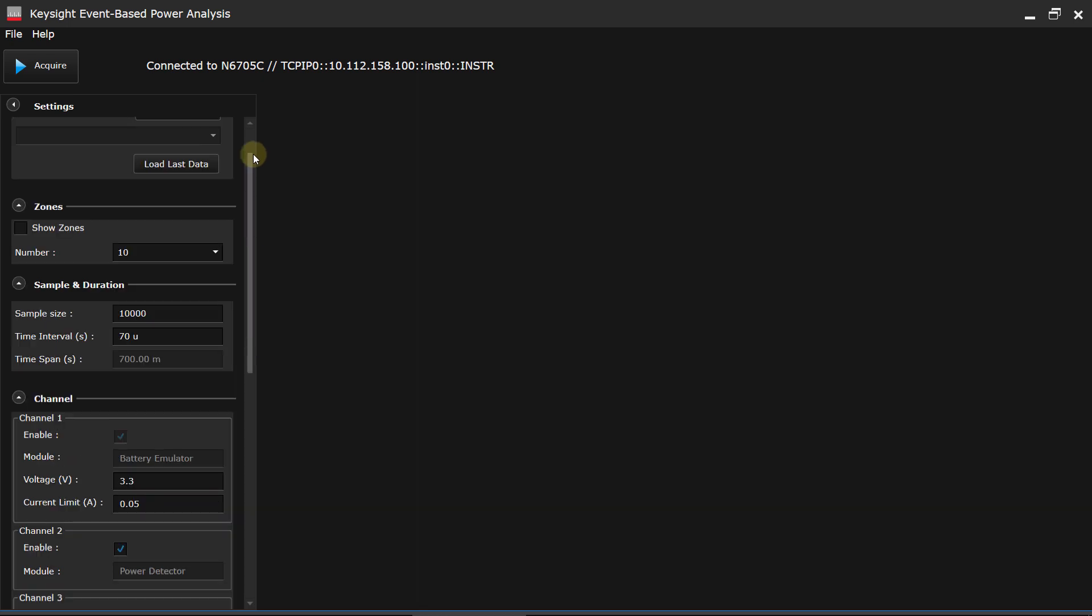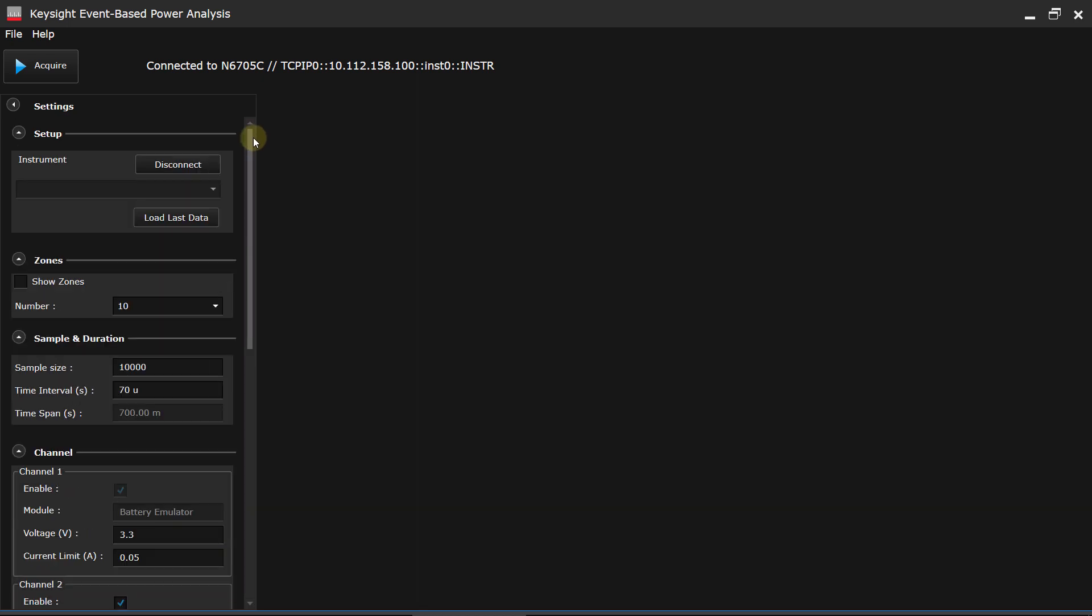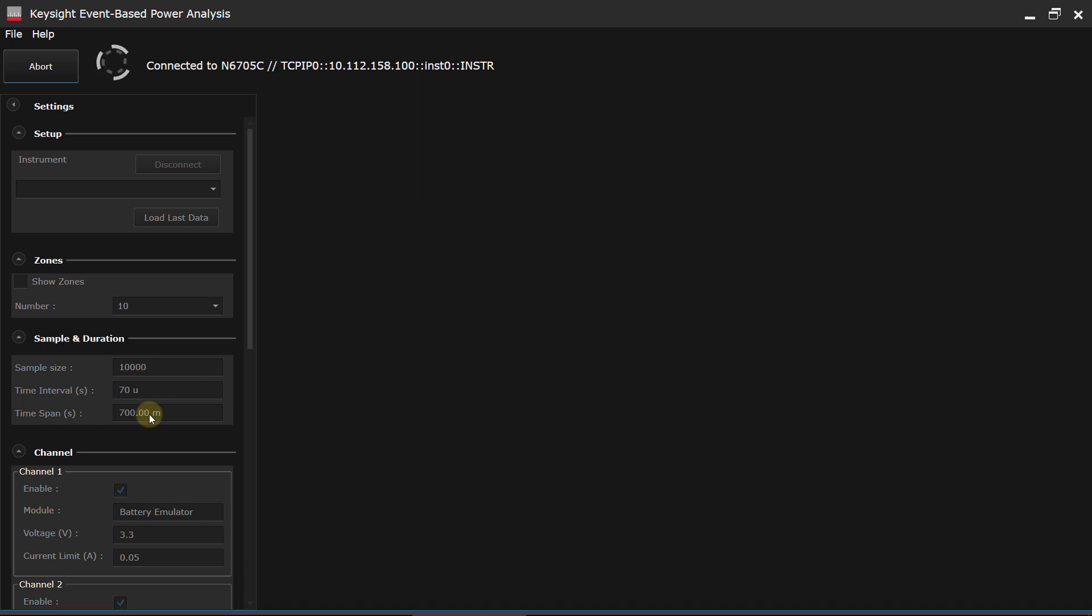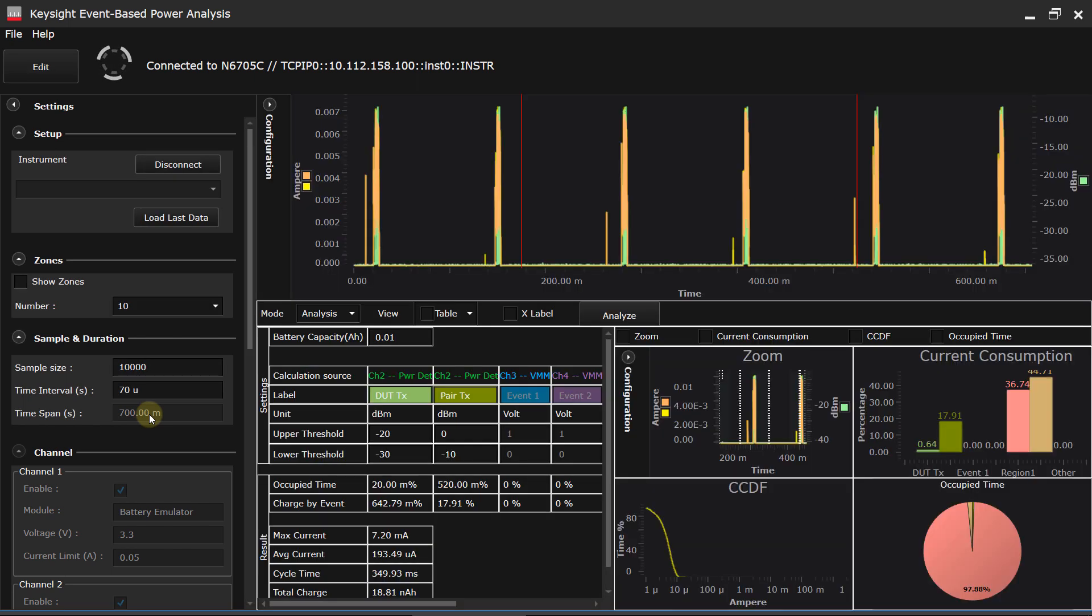And we can just click on the Acquire button there to acquire the data. Now, you'll notice here it says that it's taking 10,000 samples at 70 microseconds per, which means that the time span for acquisition is 700 milliseconds. It's already acquired all that data at this point. And now it's simply transferring that data over the local area network to my local PC here.